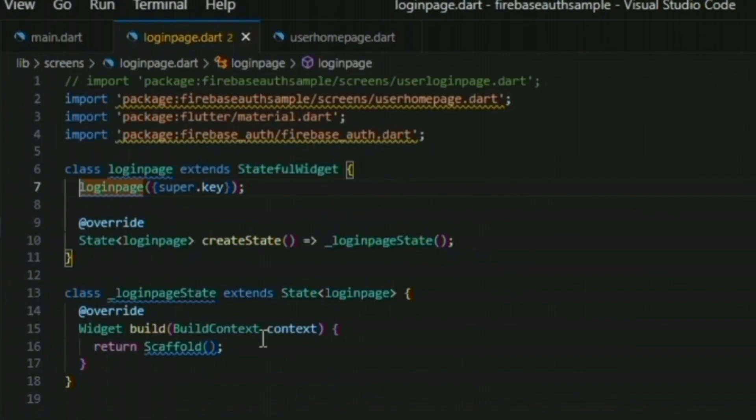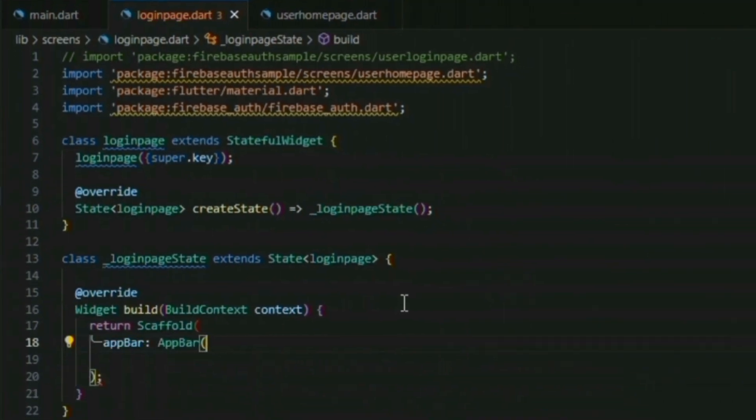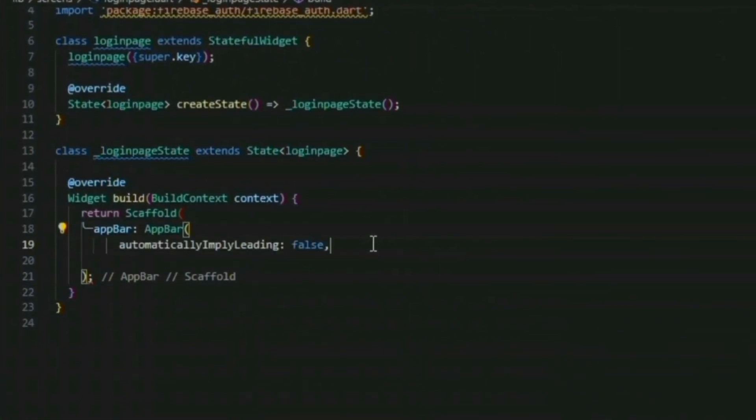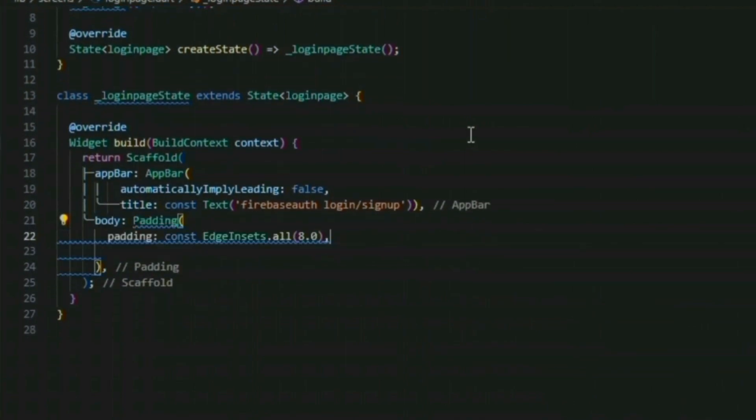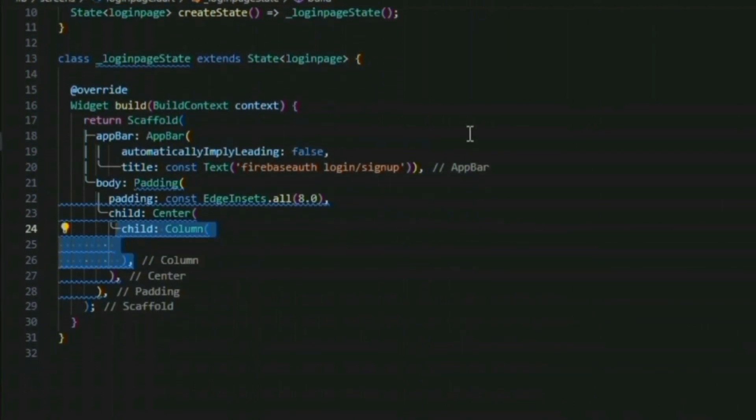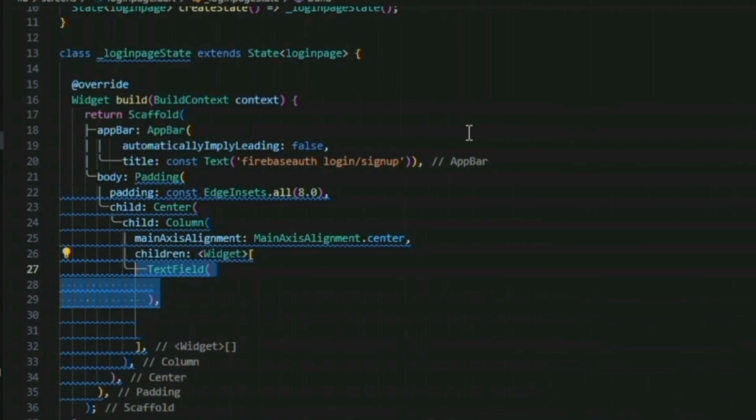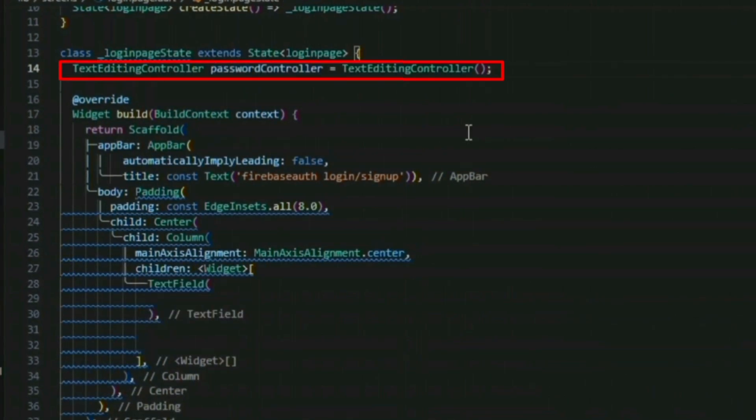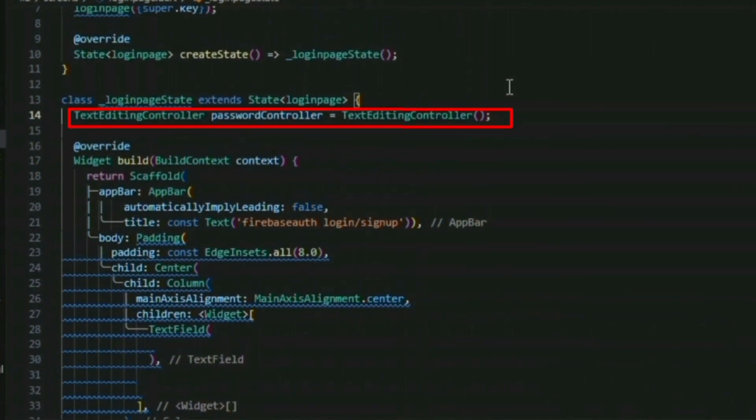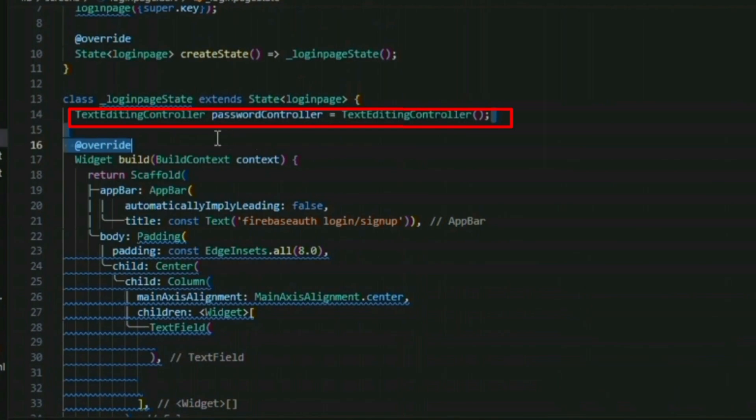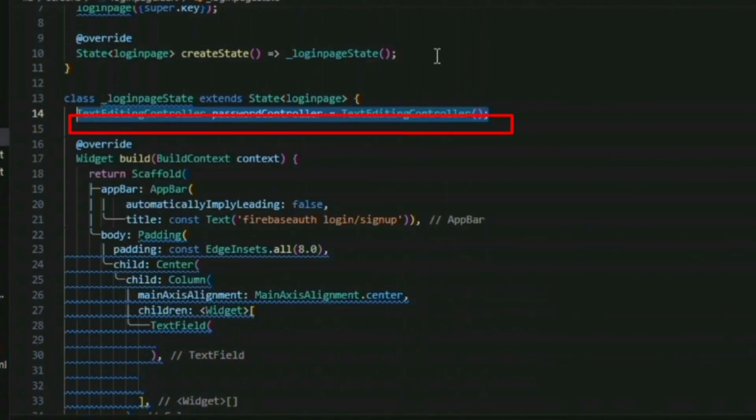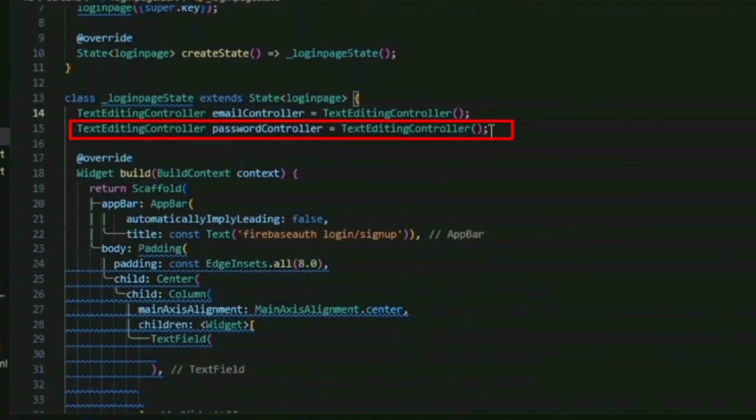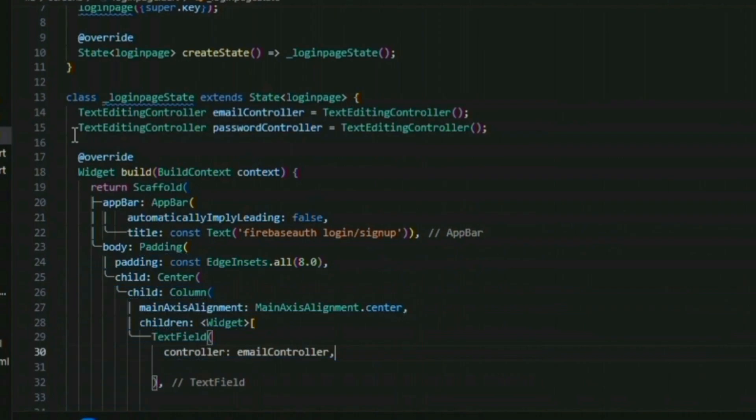Now for our login page UI, I'm going to build a simple minimalistic UI with two text fields and two buttons, sign up and login. For it, we have to define two text editing controllers. One is for the password and the next one is for the email.